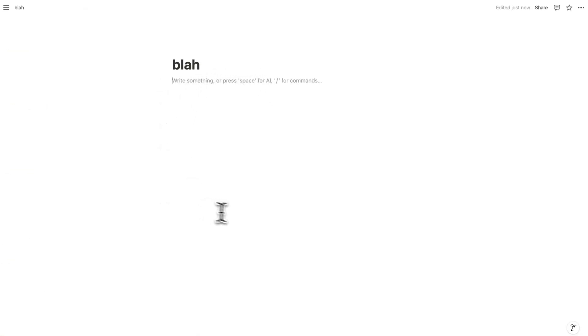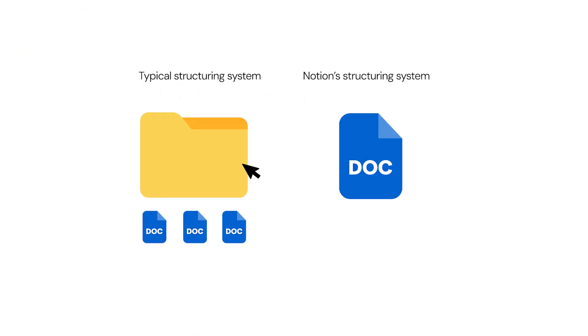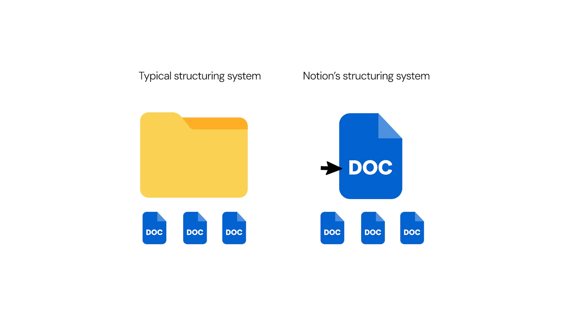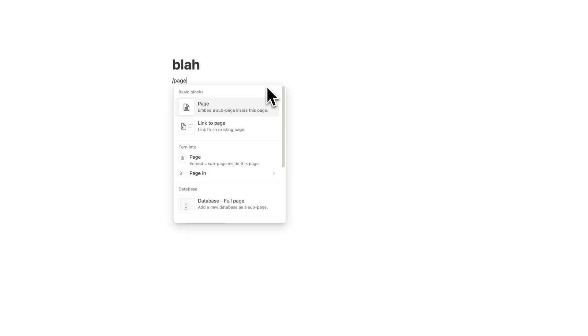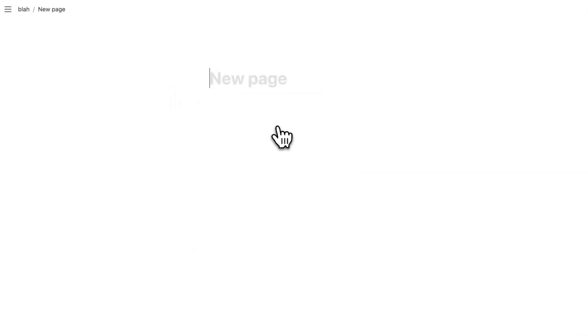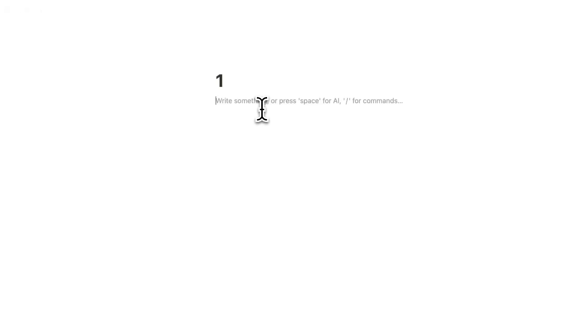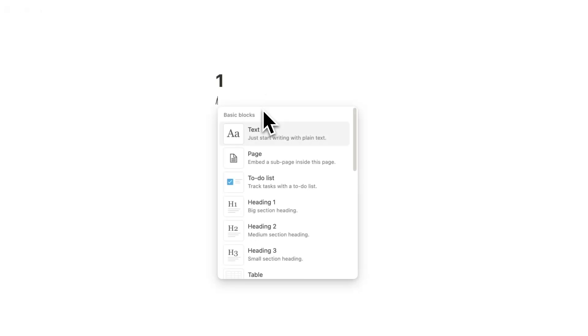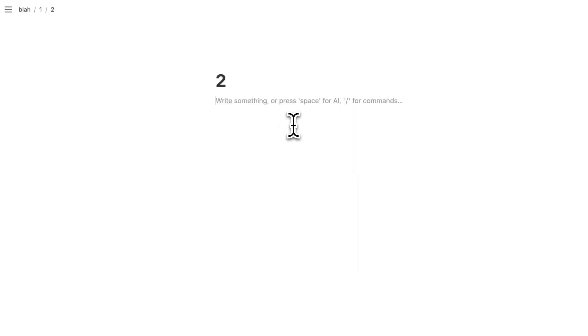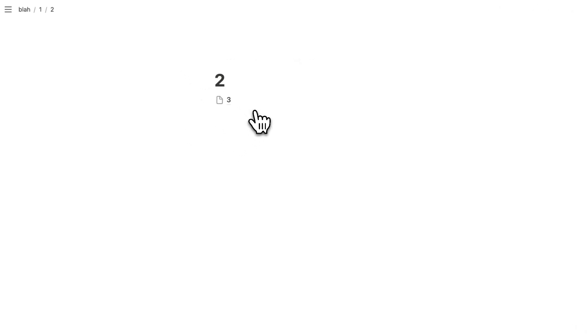Notion has really changed the way we look at folders — they are no longer a thing in here. It takes some time getting used to, but pages can have pages inside them, which can have pages inside them, and so forth. Just like a folder can have folders inside it, we can have documents with documents inside them.